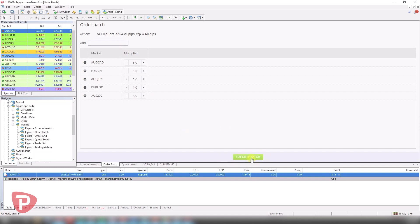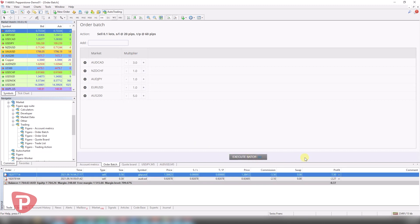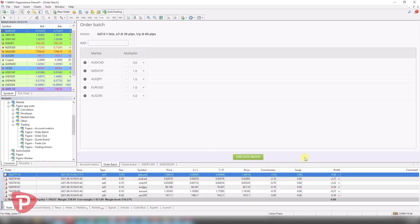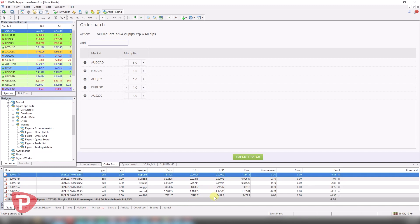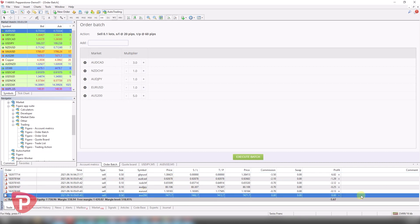I click execute batch and let's watch the magic happen straight away. All these trades have been placed for me in quite literally a second. And the stop loss and take profits have been adjusted according to those relevant markets.